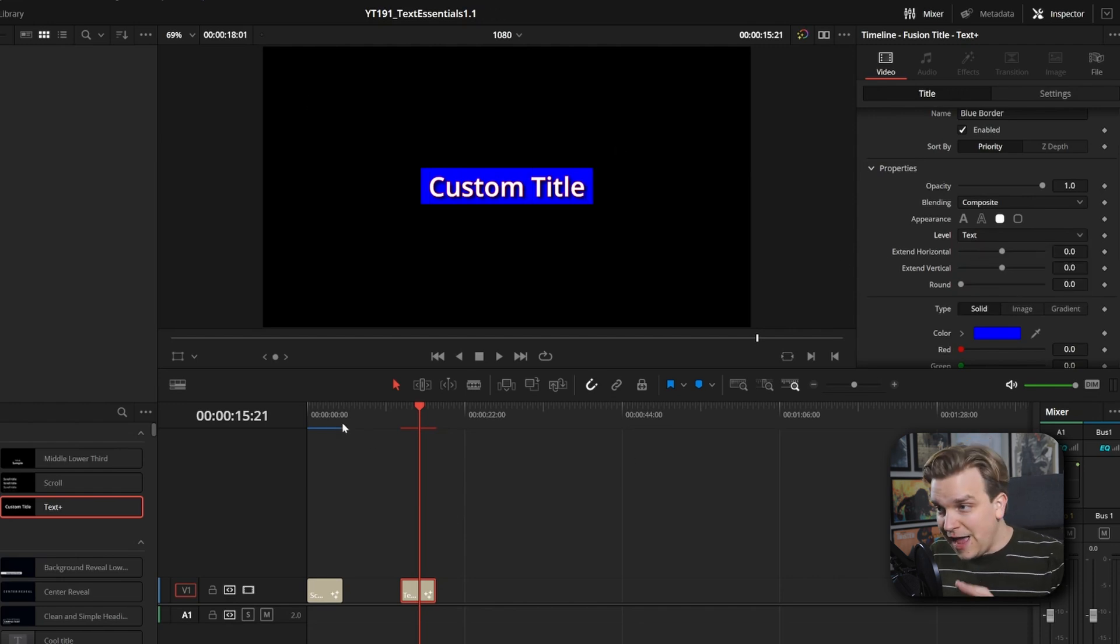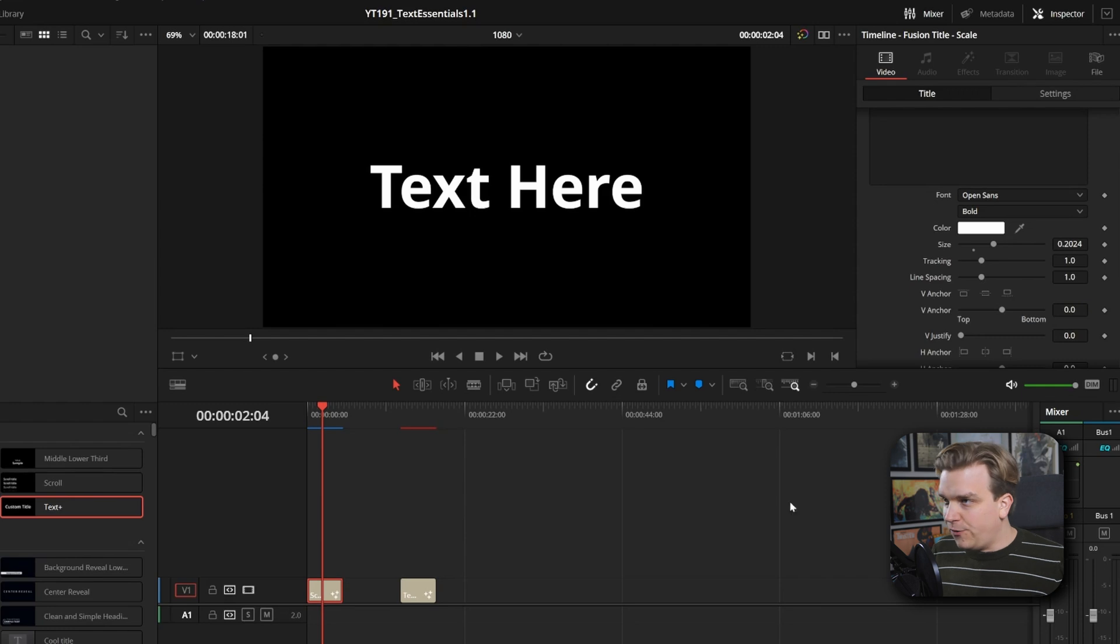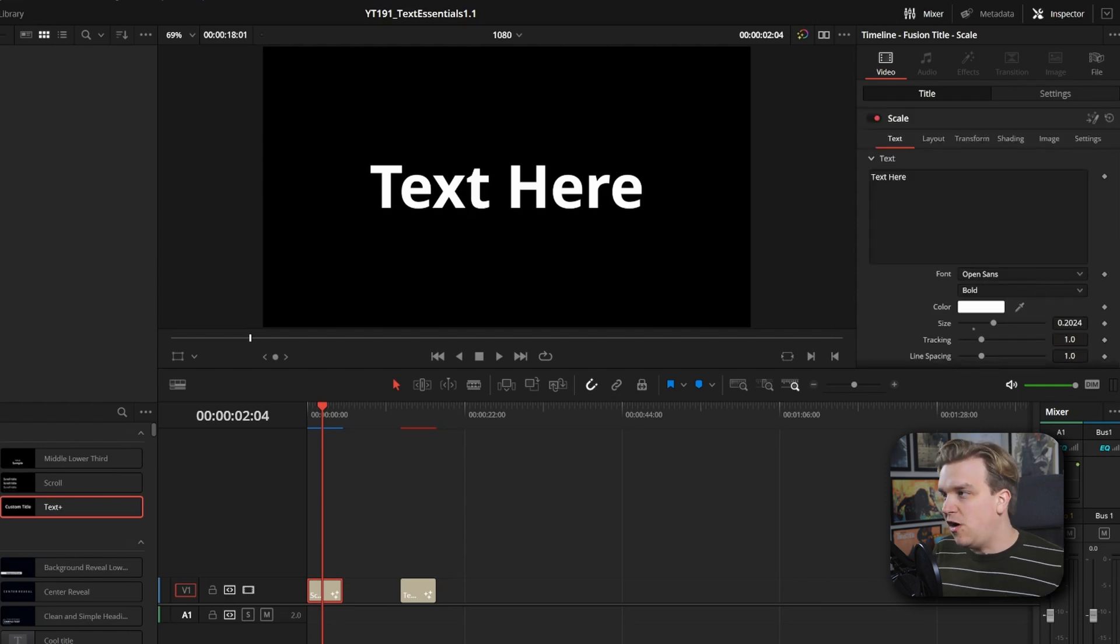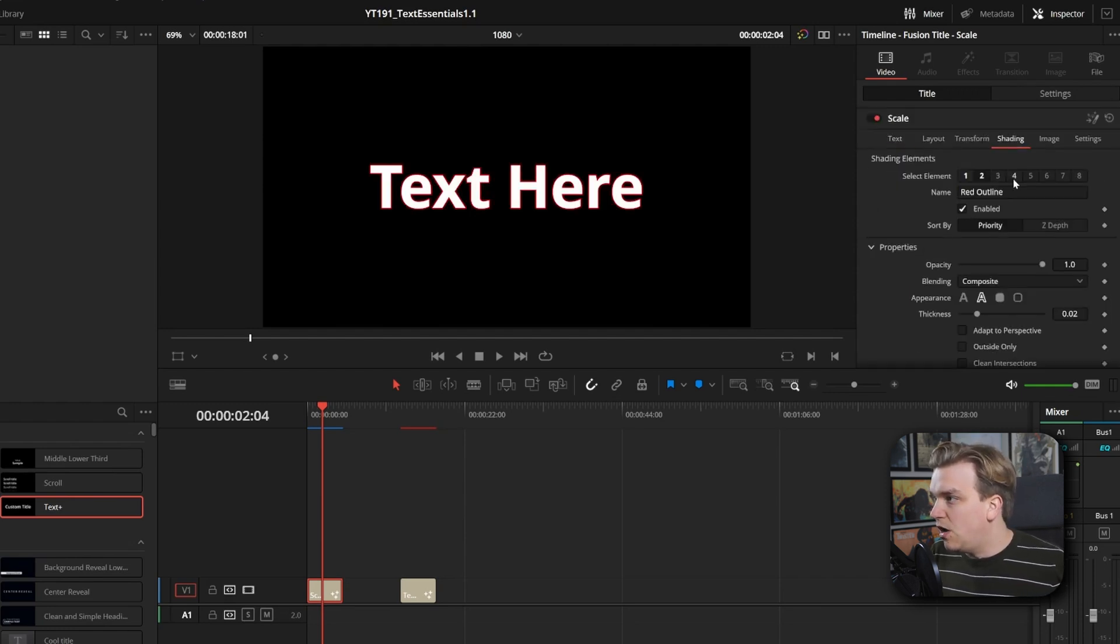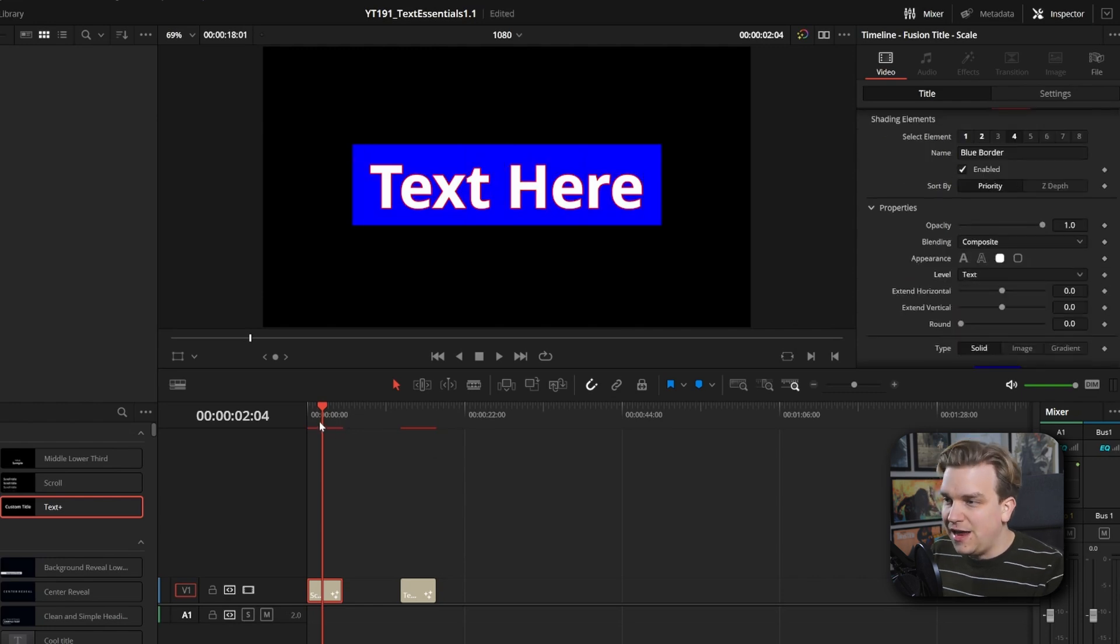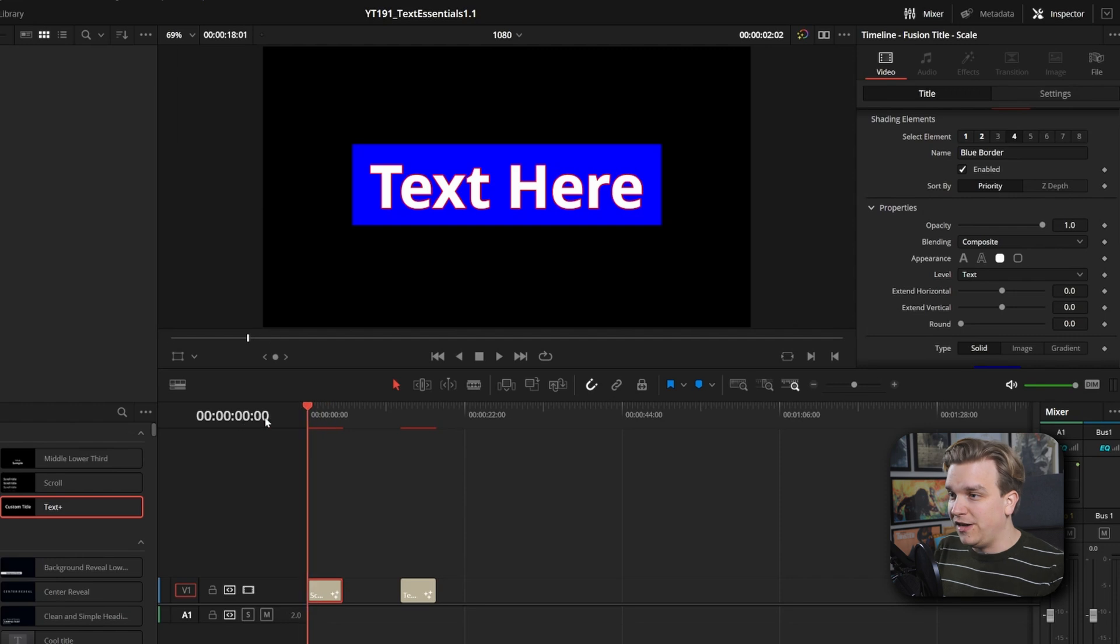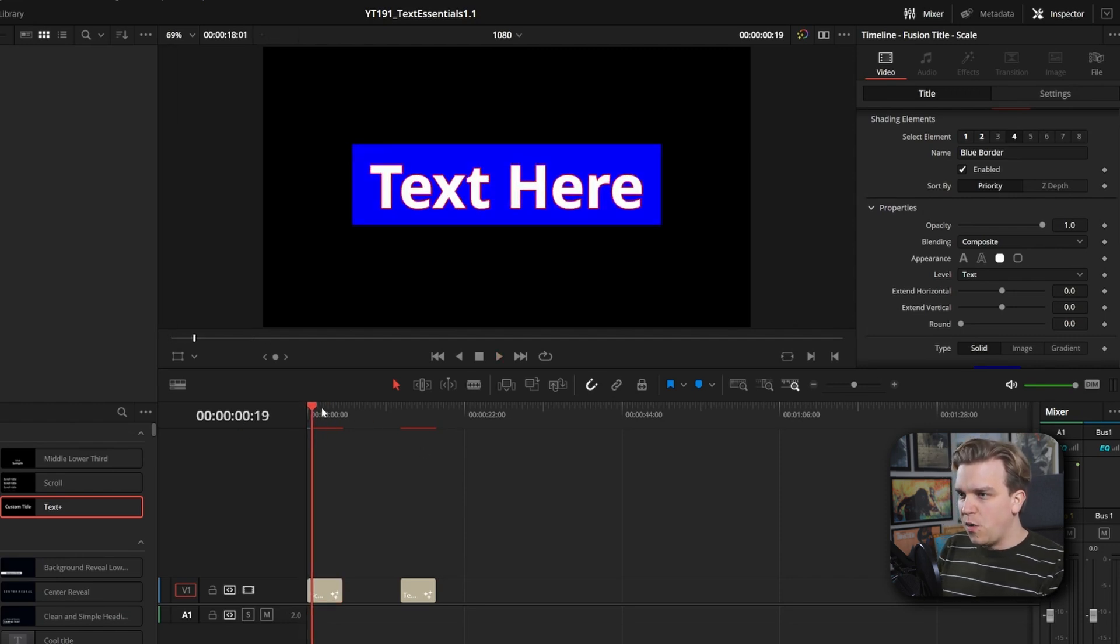And now you can do all of that from the Edit page on all my titles. I can hop into that Shading tab, toggle on those same things, and all the animation, importantly, will also carry over.